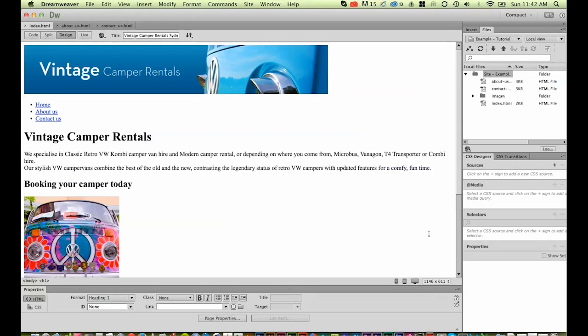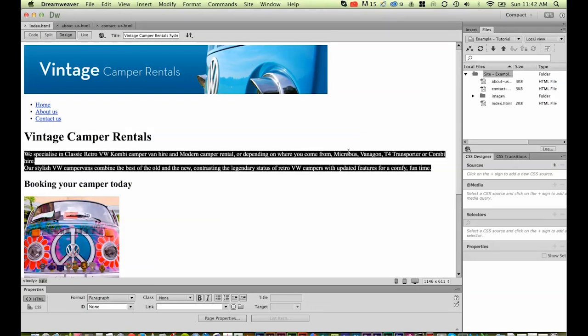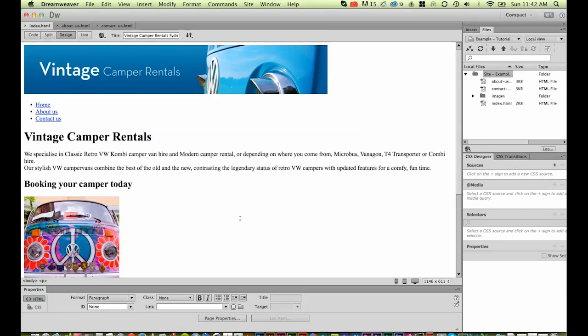Right, so essentially to get your website from where it is at the moment on your desktop to our website, we're going to have to look at two things: domain name and hosting. At the moment we've got what we call a local site, that means it only exists on our hard drive. Now we want to move it to a remote website, which means uploading it to a host.